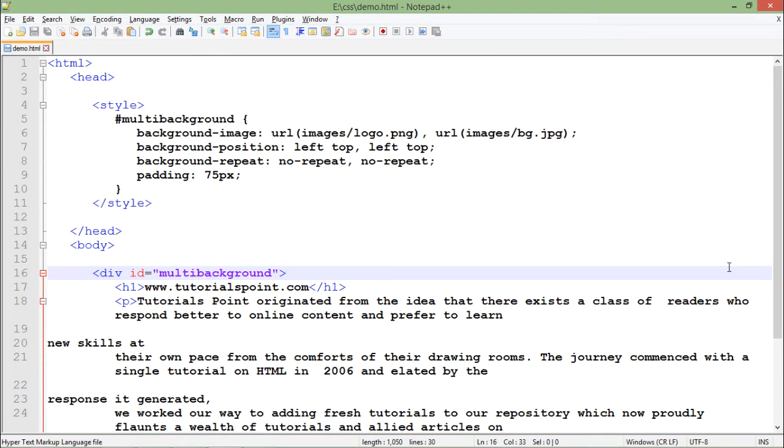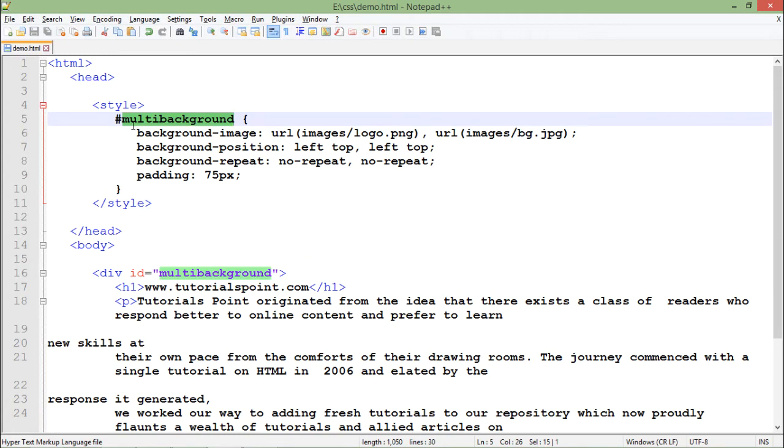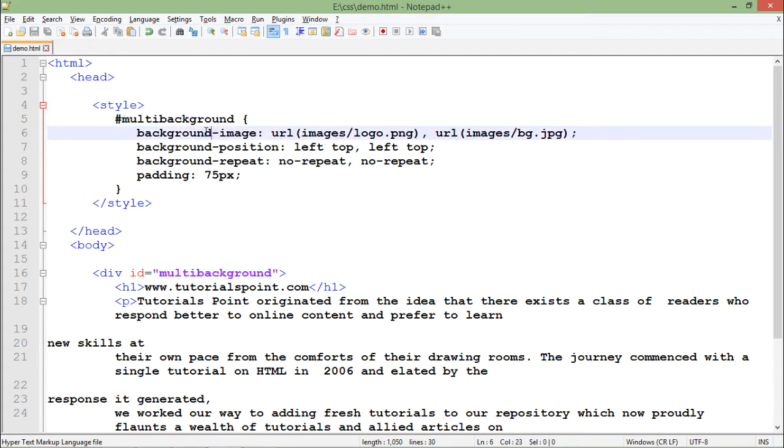What I am doing is I have created one ID selector here as I was doing in the previous videos as well. So what I have done here inside this I have passed background image.